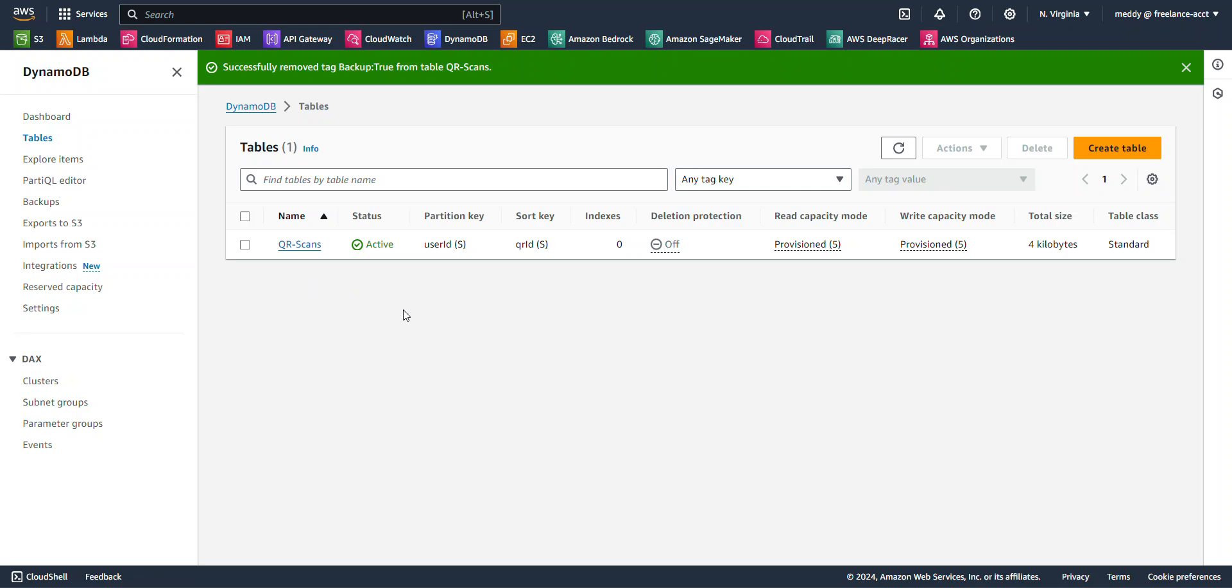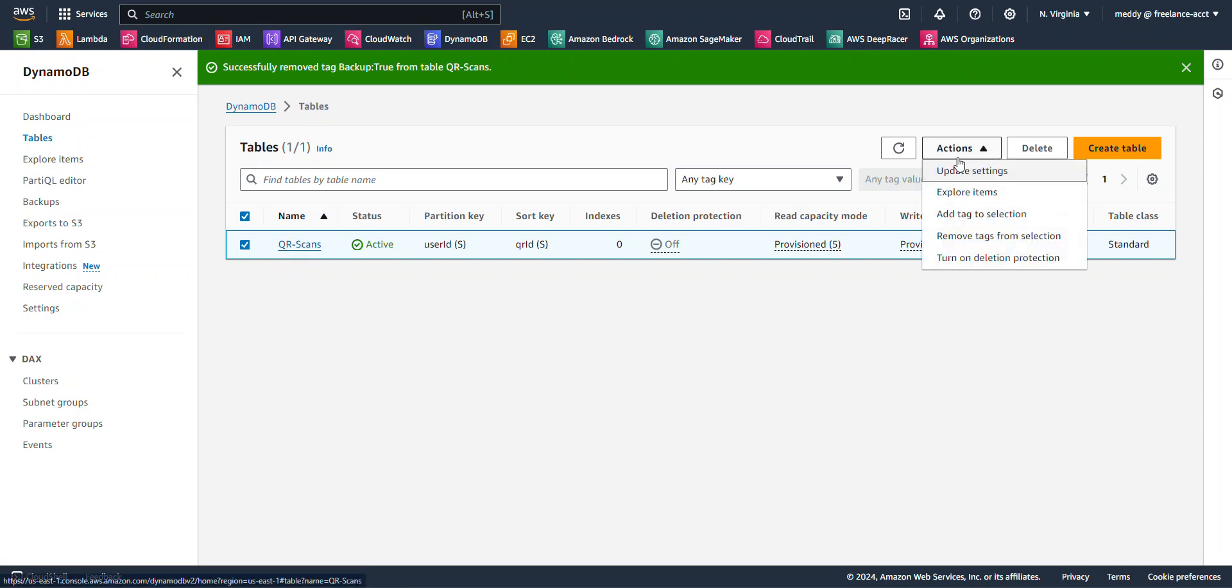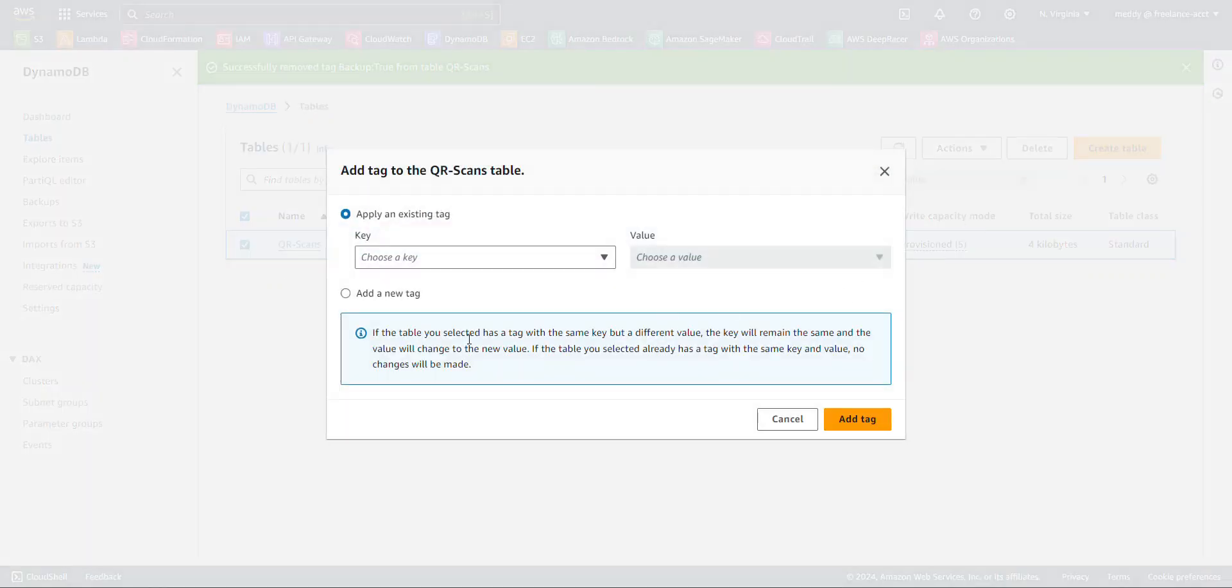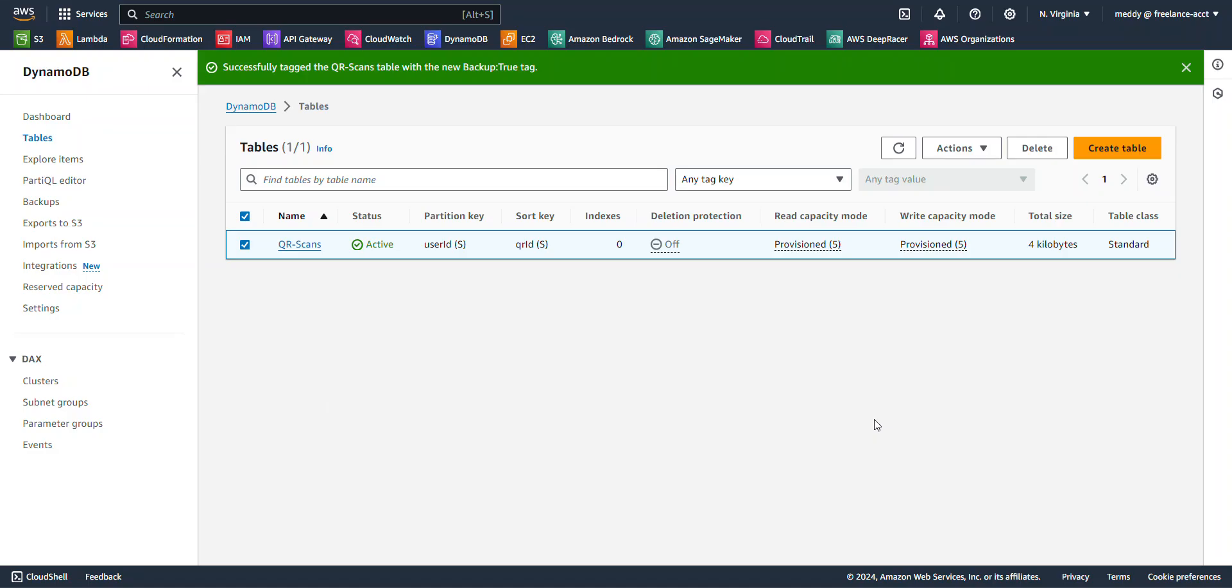All right, so let's go ahead and get started. Now I'm going to back up the data based on tags. And so to do that, I'm going to select this table right here. It is now selected. And I'm going to go to Actions, and I'm going to hit Add Tag to Selection. I'm then going to click Add New Tag, and I'm going to call the key Backup, and the value will be set to True. I'm going to add that tag to the table. Wonderful.